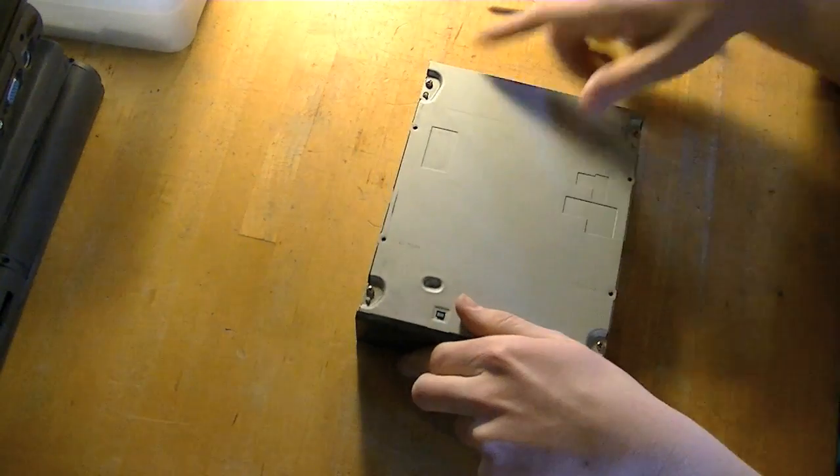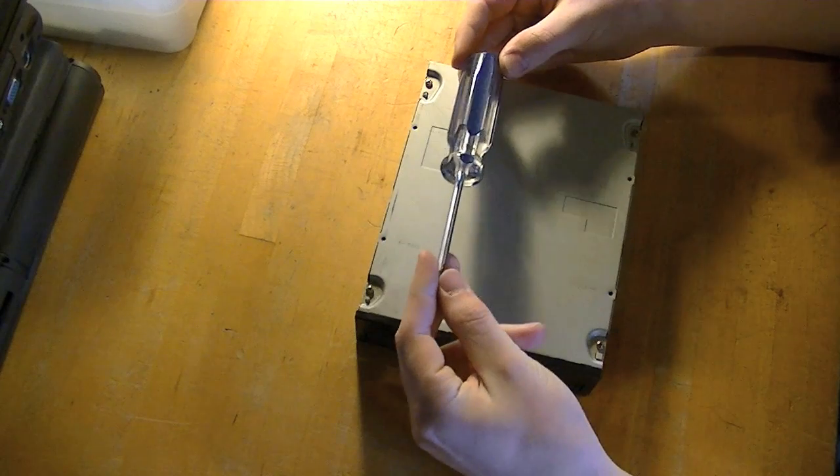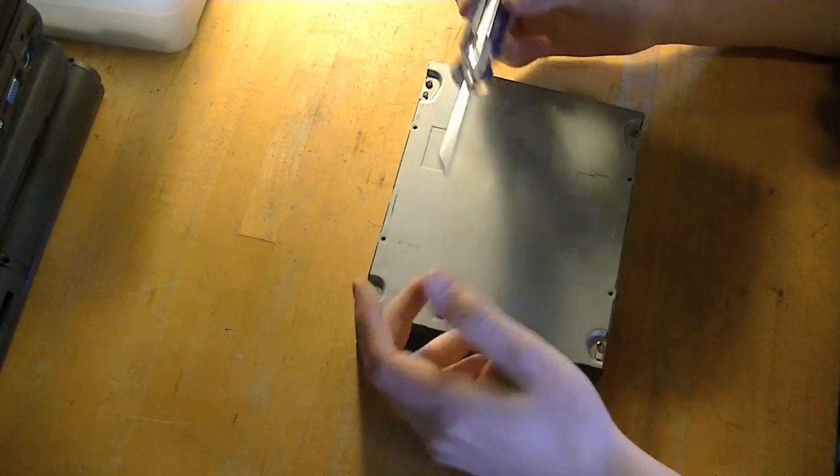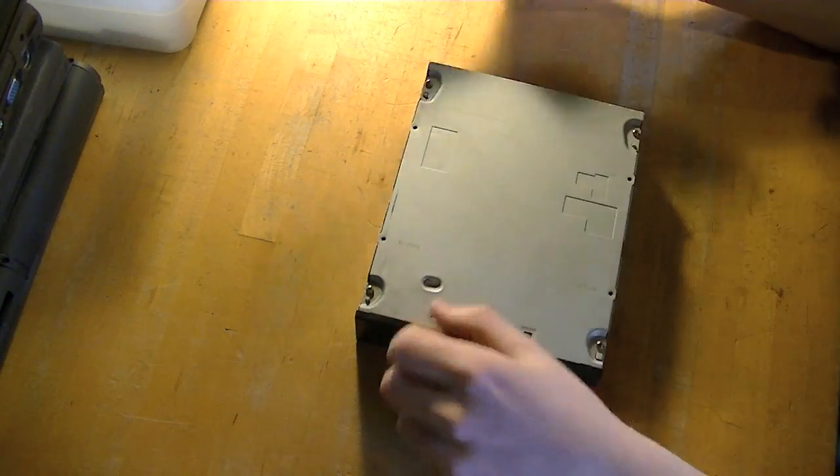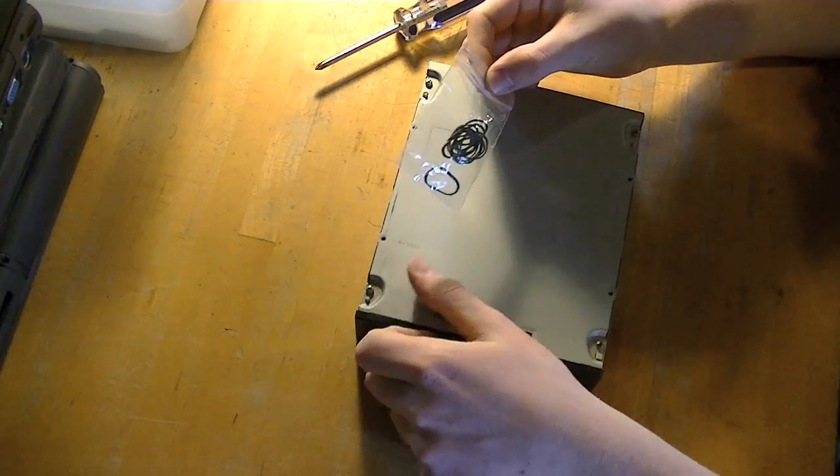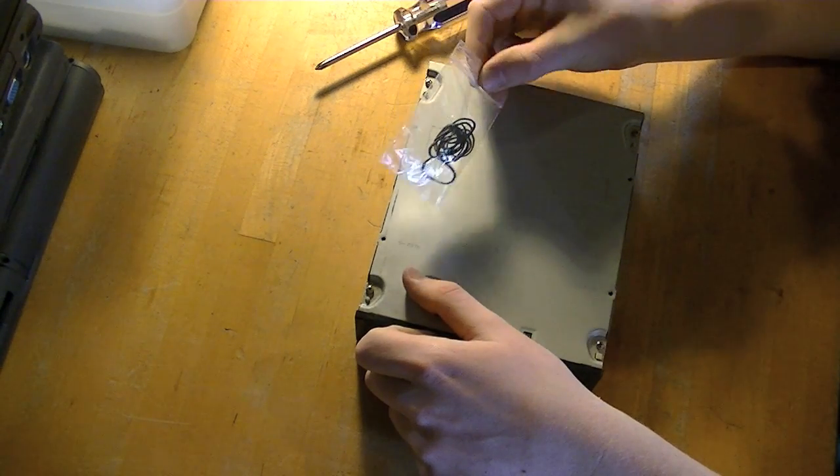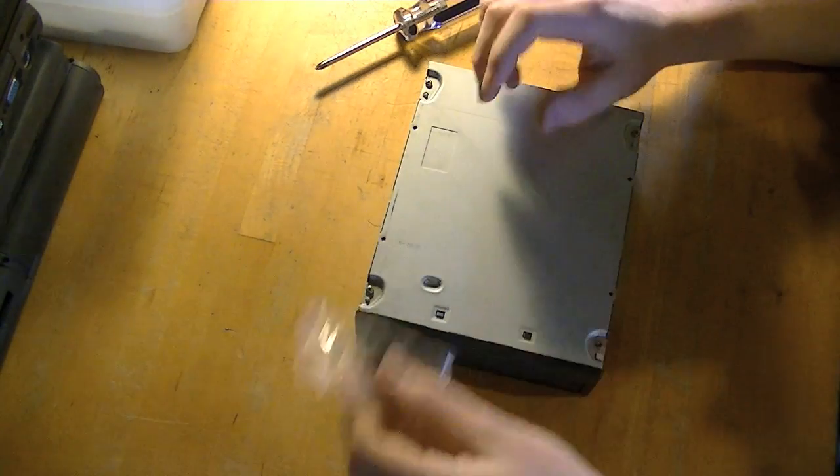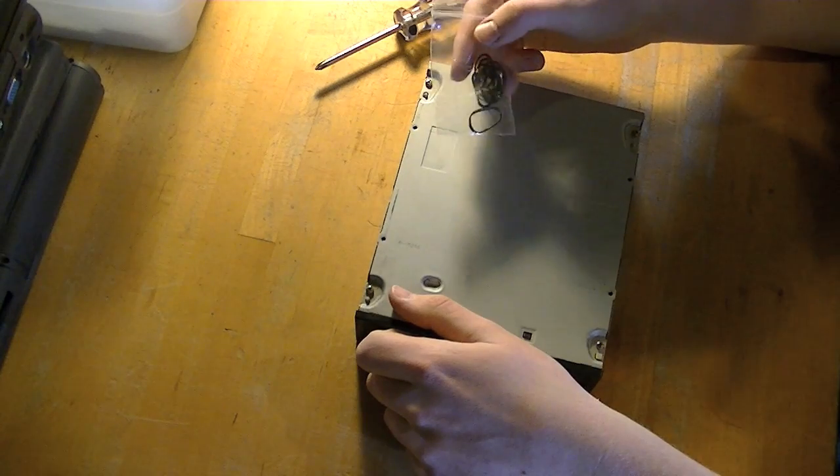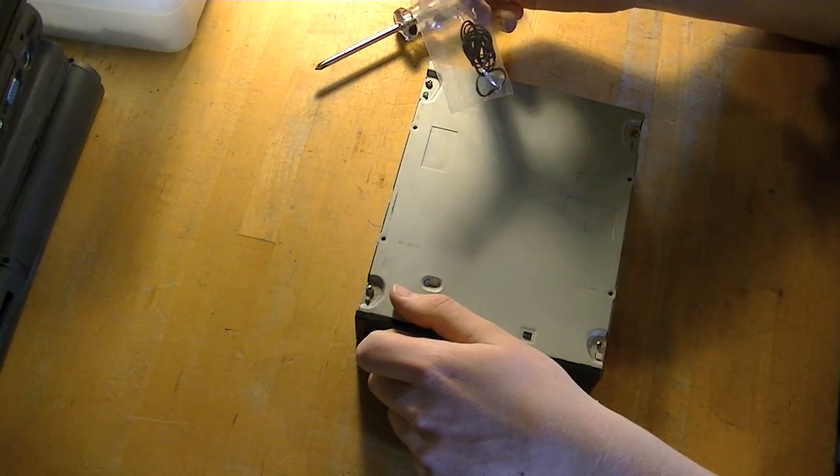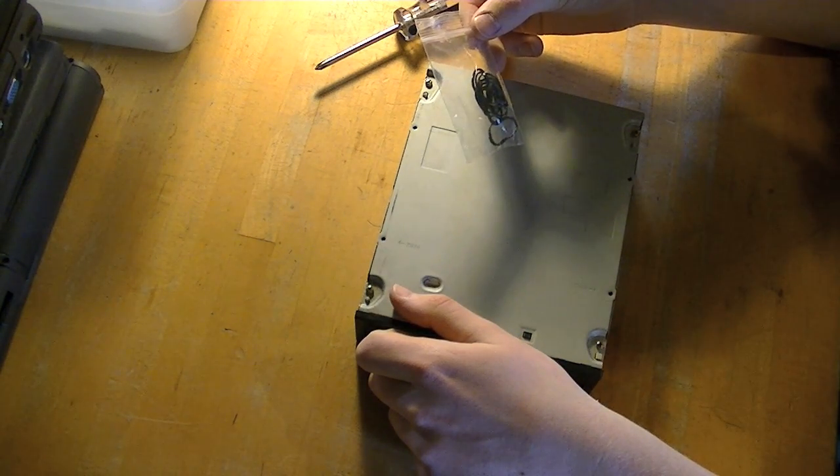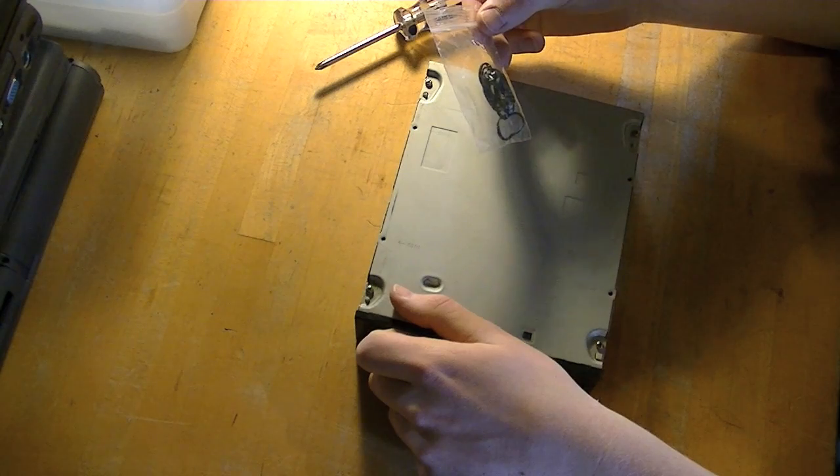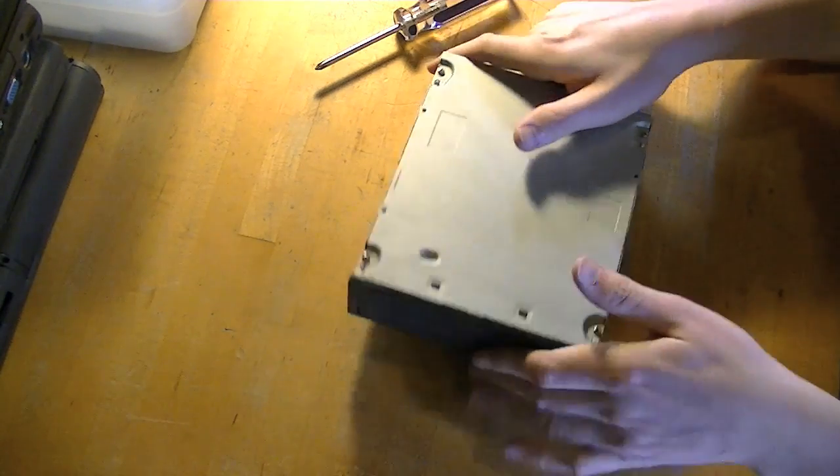So what you're going to need is a Phillips head screwdriver in most cases. Almost every drive I've seen is Phillips head, and you're also going to need some replacement belts or rubber bands even might work. I actually bought these off eBay. These are actually replacements meant for an Xbox 360 drive but they work absolutely fine for most computer CD drives.